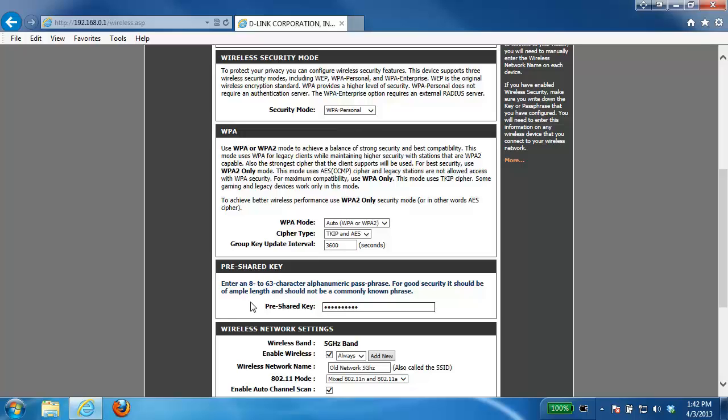Now the password has to be a minimum of eight characters and can be anywhere up to 63 characters. It could be numbers, letters, symbols, there could be spaces, really any way you want to put it in.